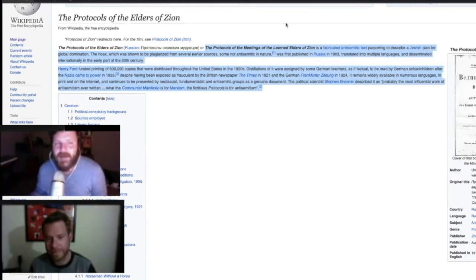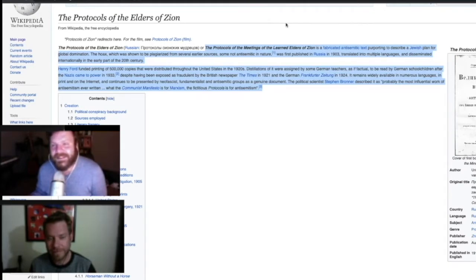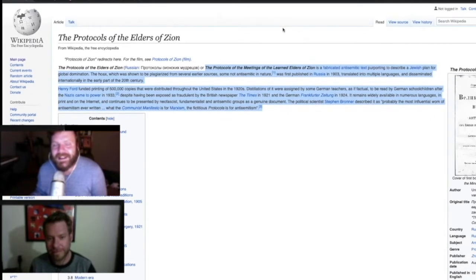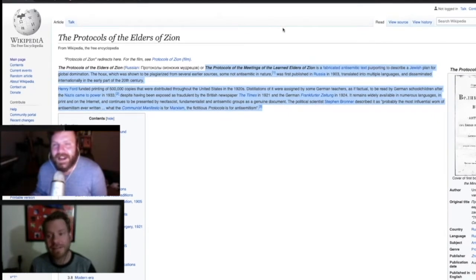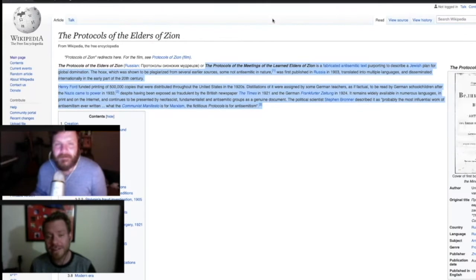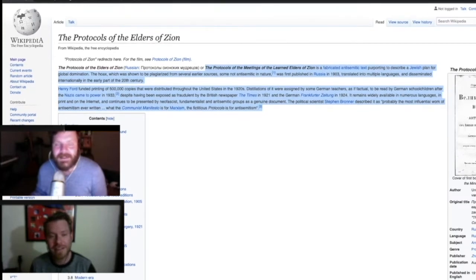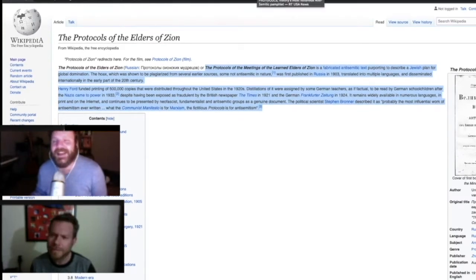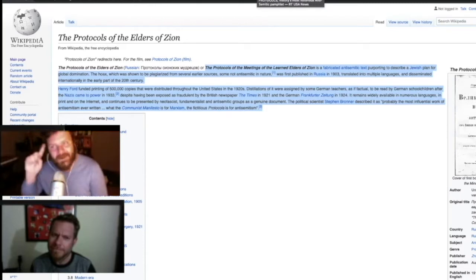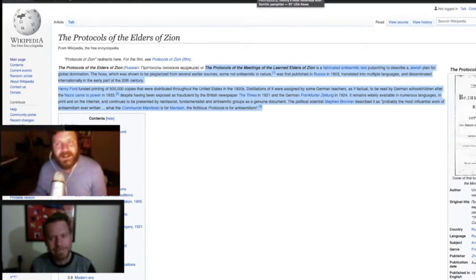Now, why am I bringing up this 120-year-old fake anti-Jewish book on a news show? I am curious. Well, that's because as, oh my gosh, as Russia Today reported, you can verify this with your own eyes, or just Google it, or go to Twitter.